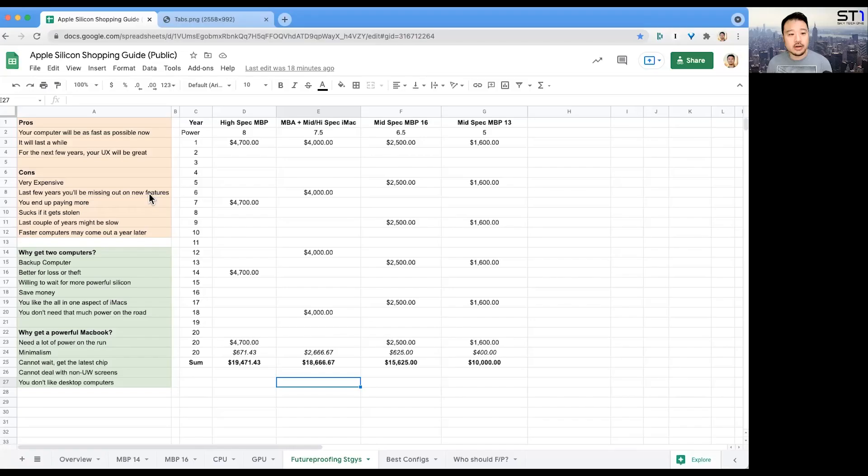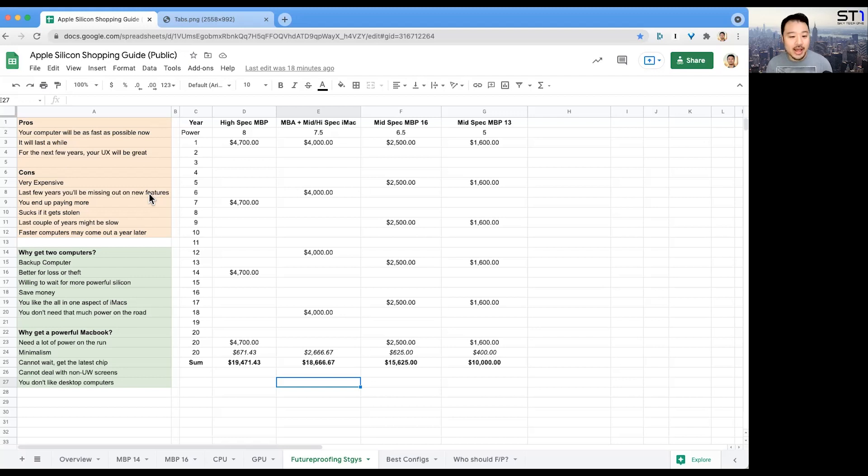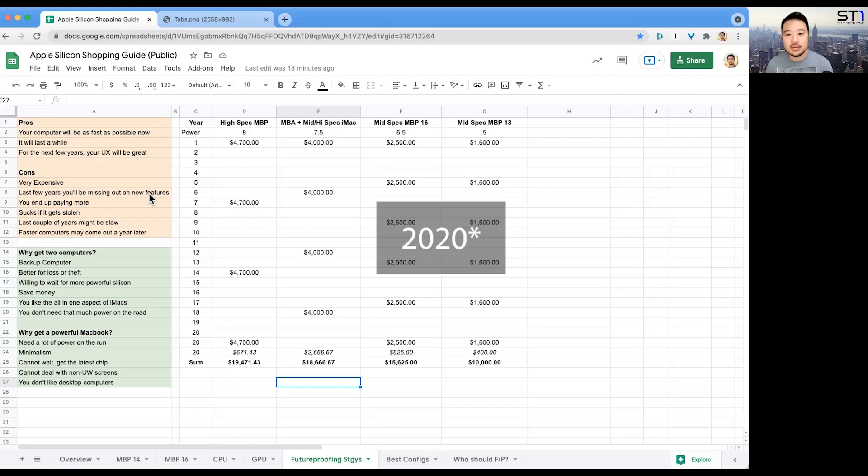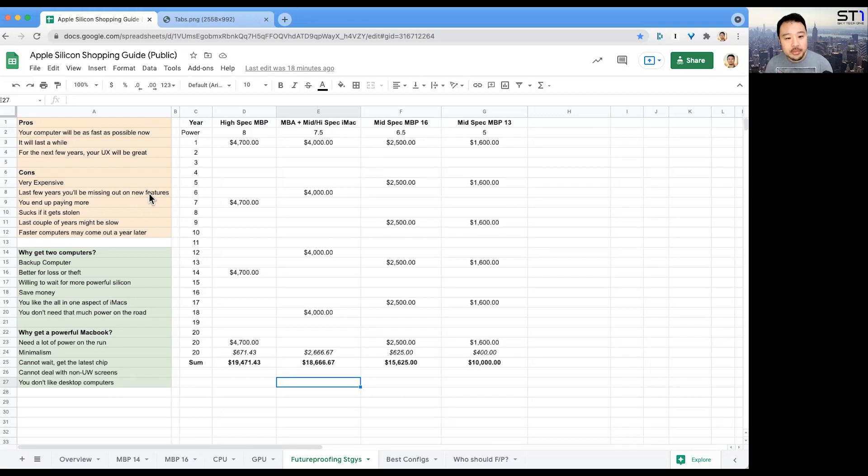What are the pros of future proofing? One, your computer will be as fast as possible right now and it will last a long time, probably seven or eight years. My last Mac Pro that I bought in 2014 lasted all the way until 2021, so that's six or seven years. It'll be very powerful for the next few years and your user experience will be great.